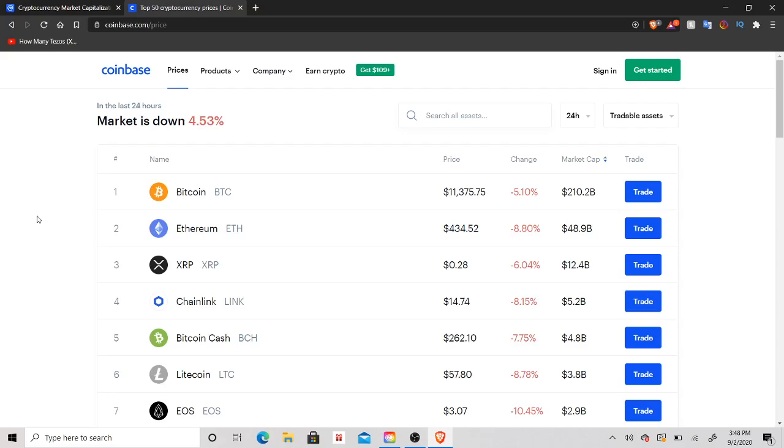So anyways, we're going to come over to Coinbase and we have to think, guys, let's be smart about this. This is how I called Orchid. If you guys were here when I called Orchid at like 17 cents or whatever, and now it's trading at 40 cents. So this is how I called it.